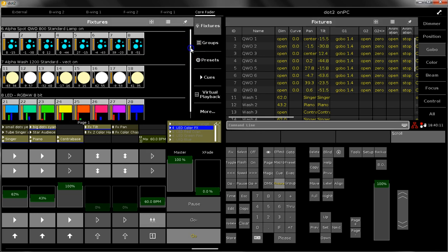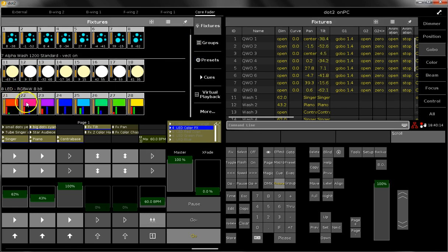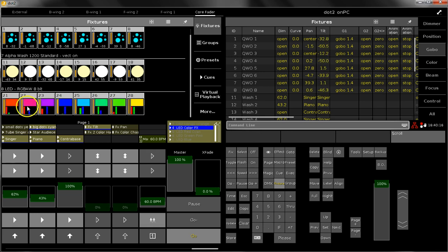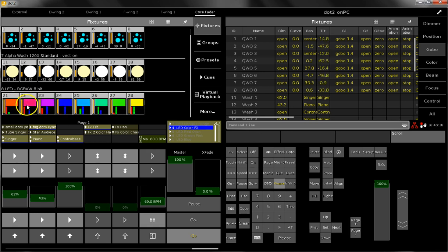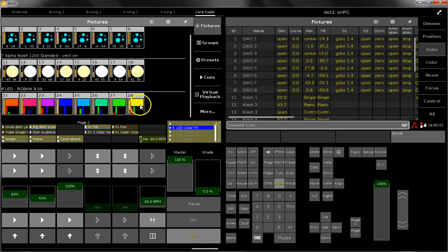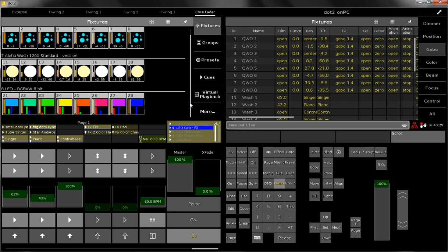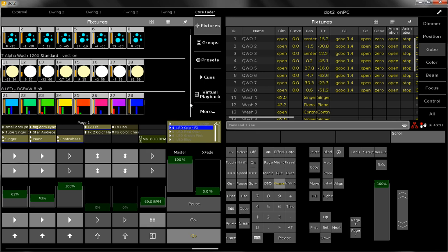What you also can see is a running effect, so on the LEDs there is a rainbow effect running, and this is also visualized here in the sheet. You can simply have a look at what's going on at the moment in this sheet.